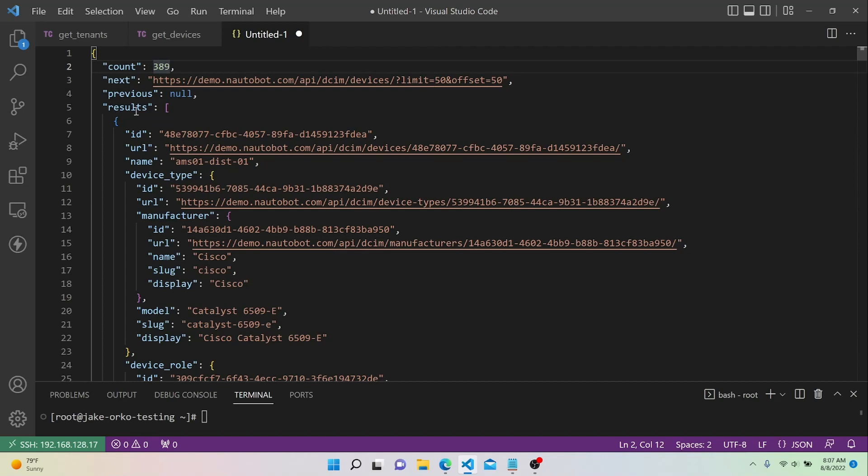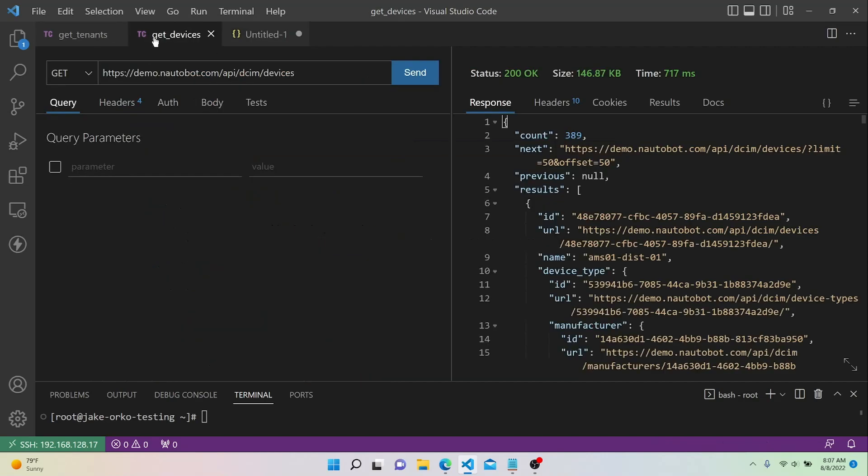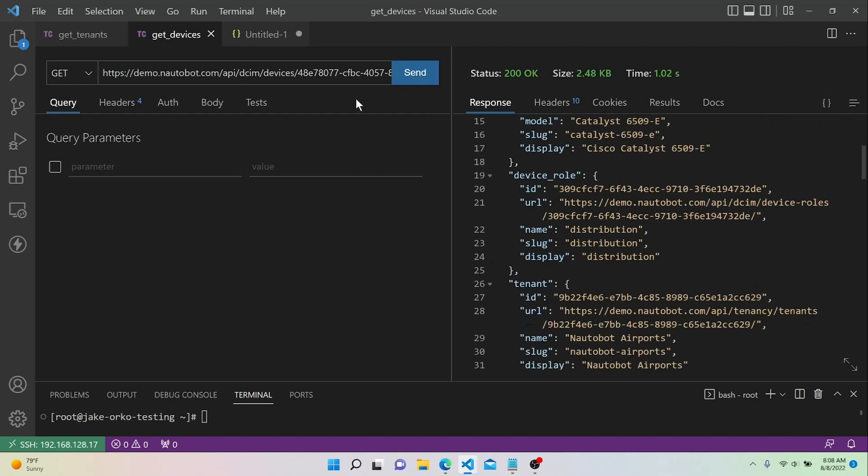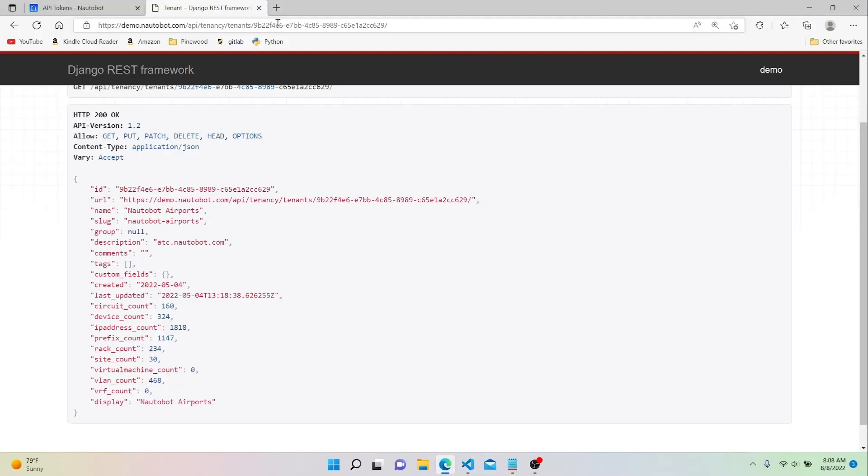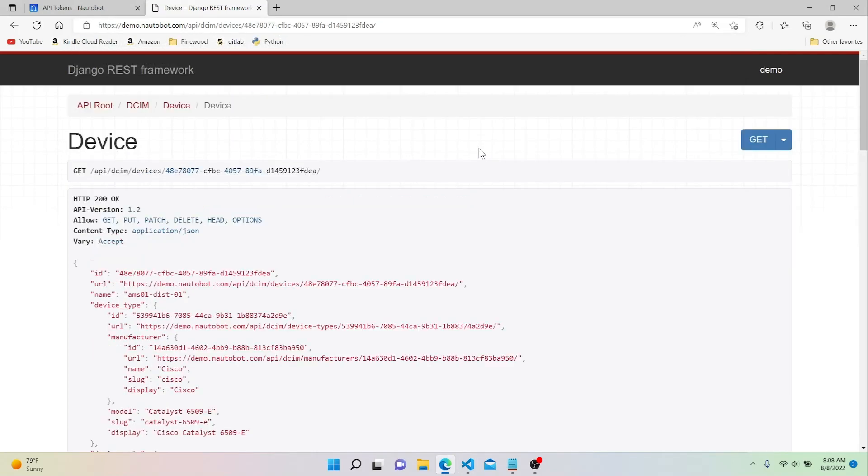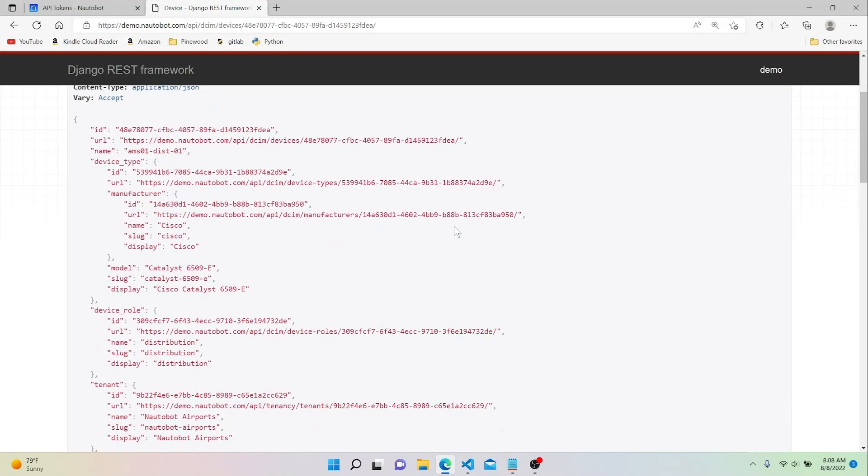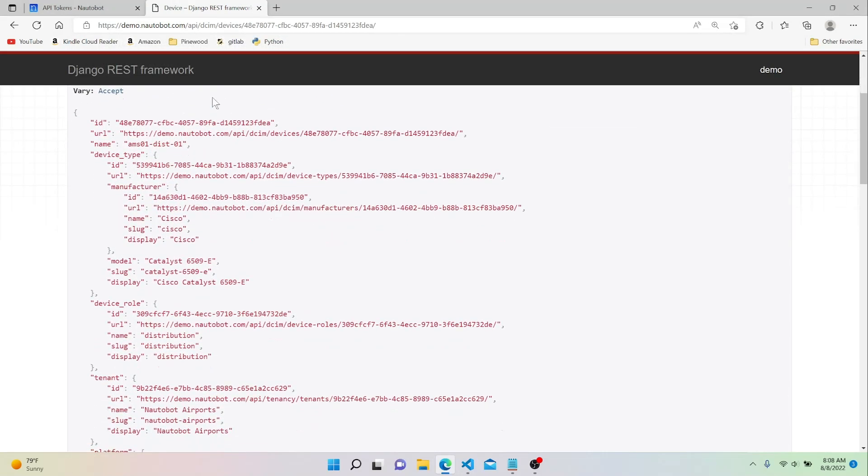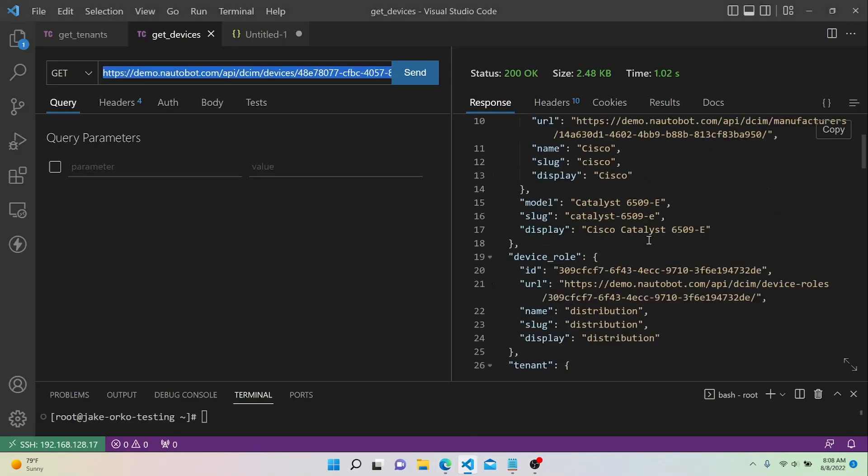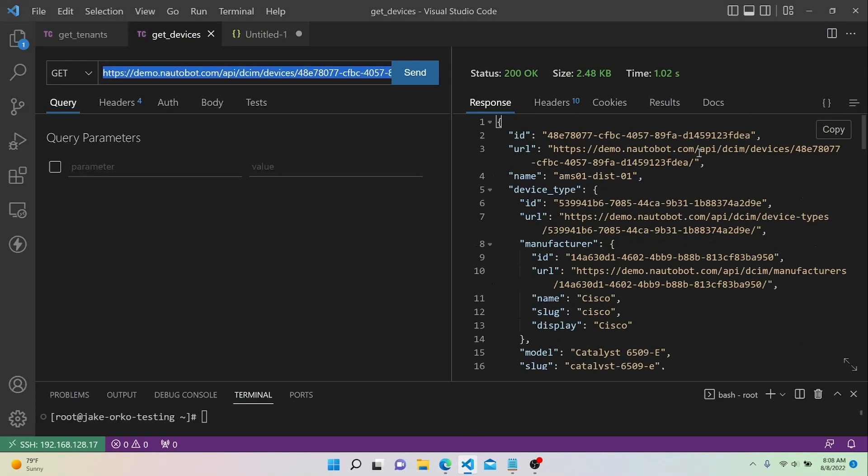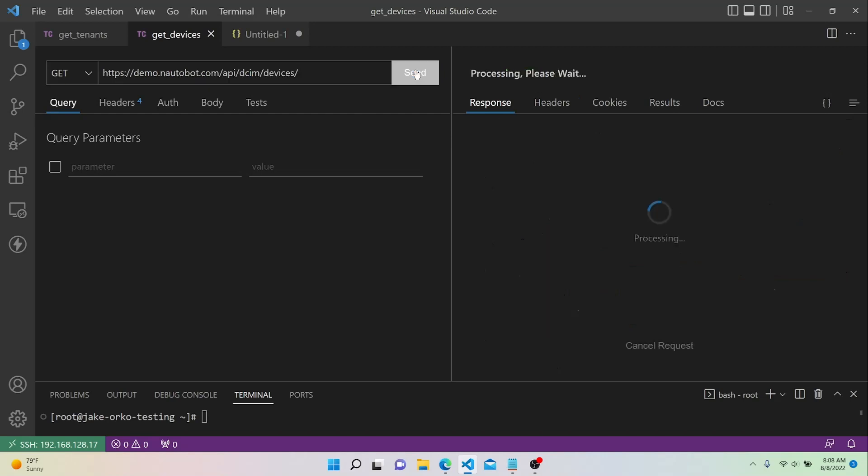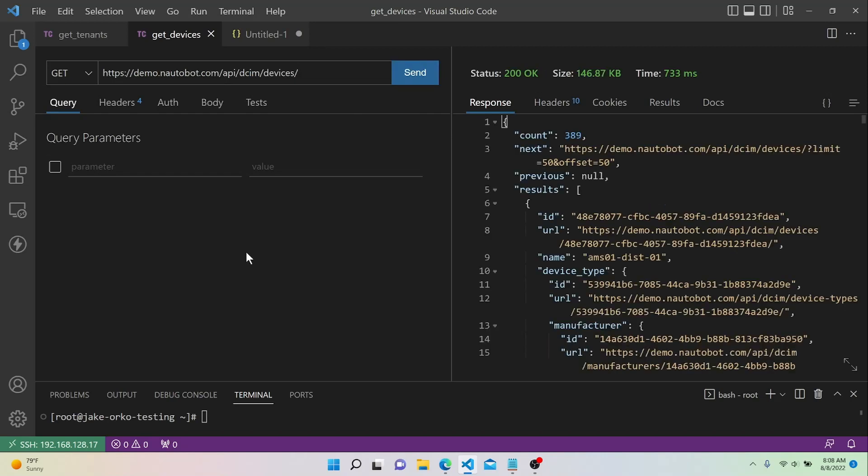Anyway, we'll go ahead and take a look at the actual JSON data. Within this results key, we have a list where each dictionary is a device. And you kind of see the same concept as before. Each device has its own UUID. So if we were to take that and put that into our request and hit send, we should get the data just for that device. And also, if we enter the same URL in our web browser, we'll get the same data. So you see the ID ends in FDEA. And if we look at our request, we have the same thing.